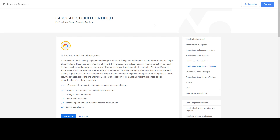The Google Cloud Associate exam can serve as a foothold to understand the basic aspects of Google Cloud — including networking, App Engine, Compute Engine, and all the core working aspects — before stepping into Google Cloud security.